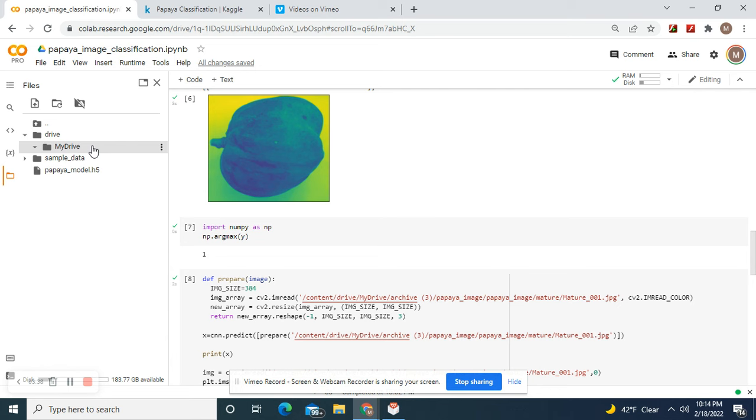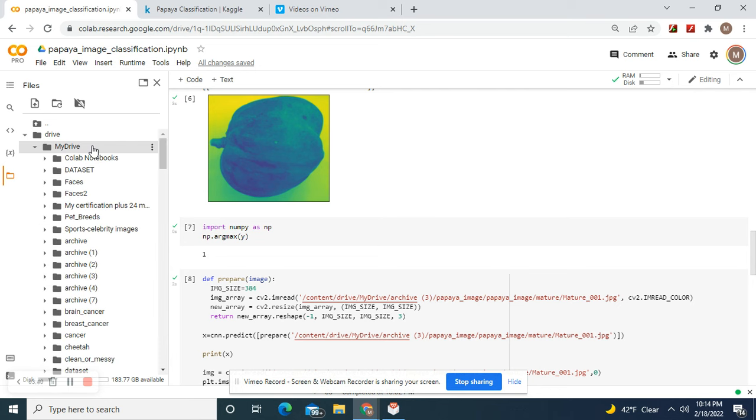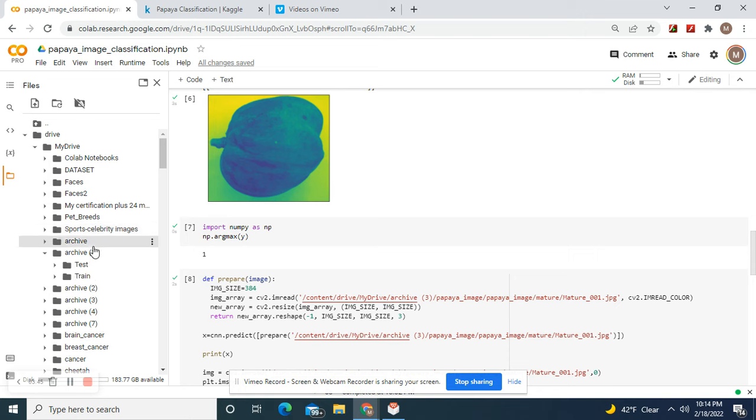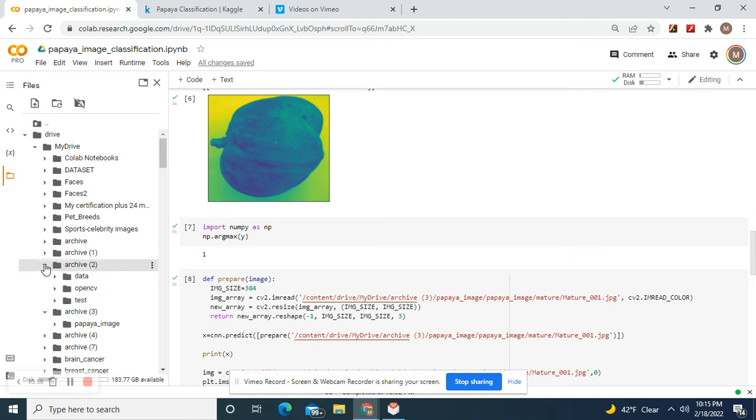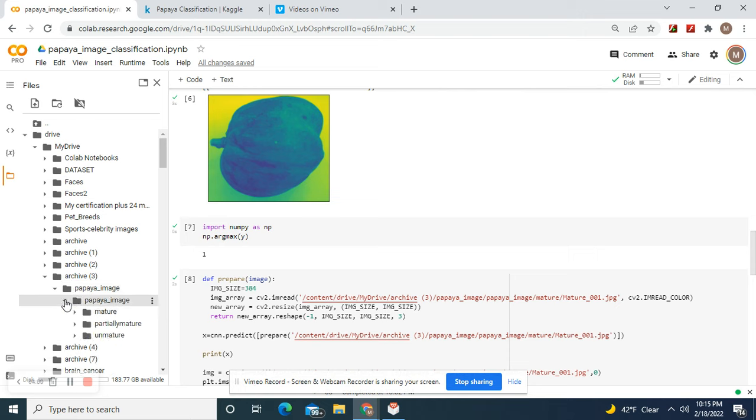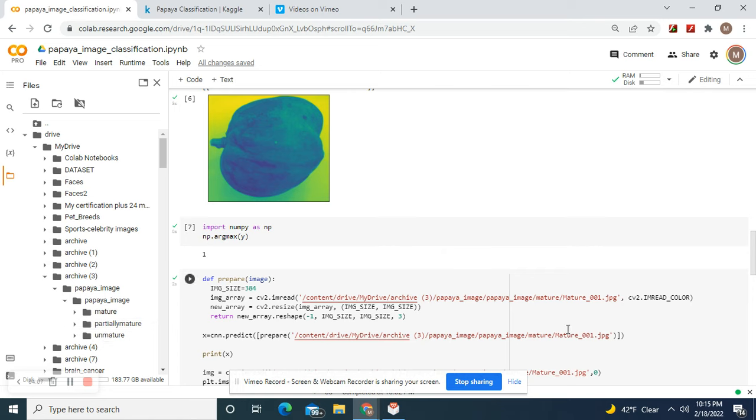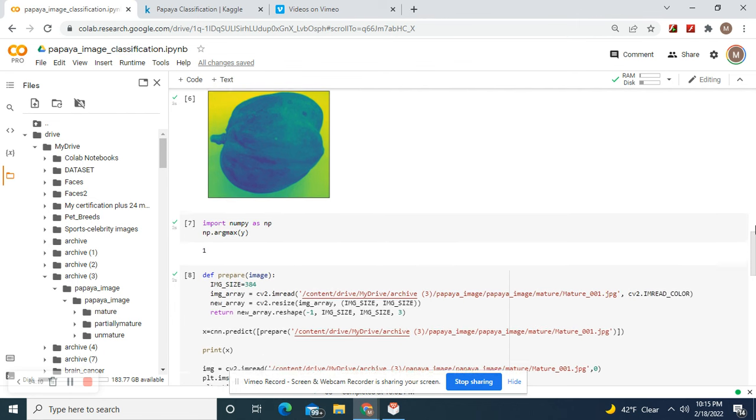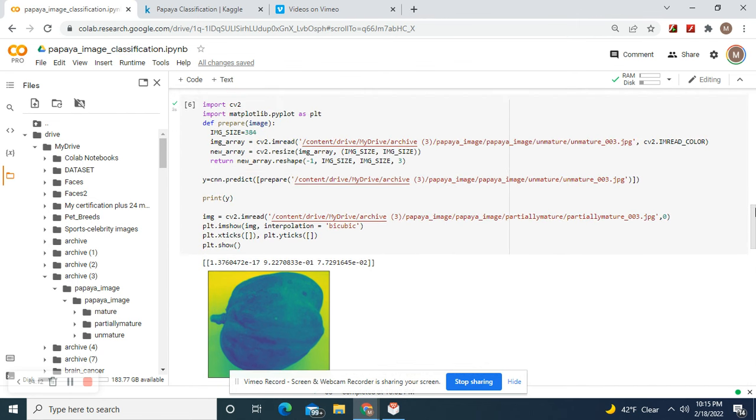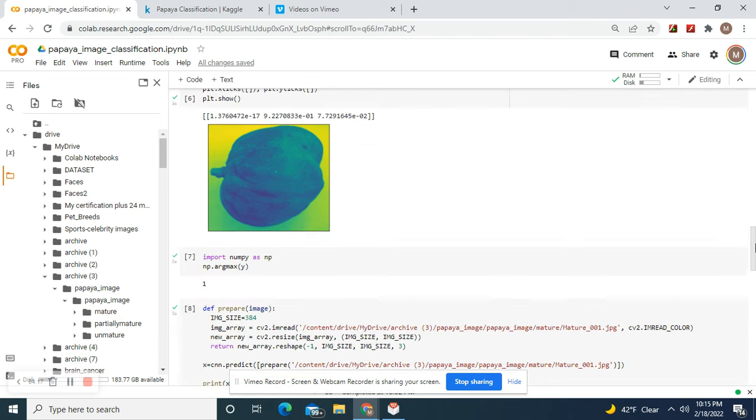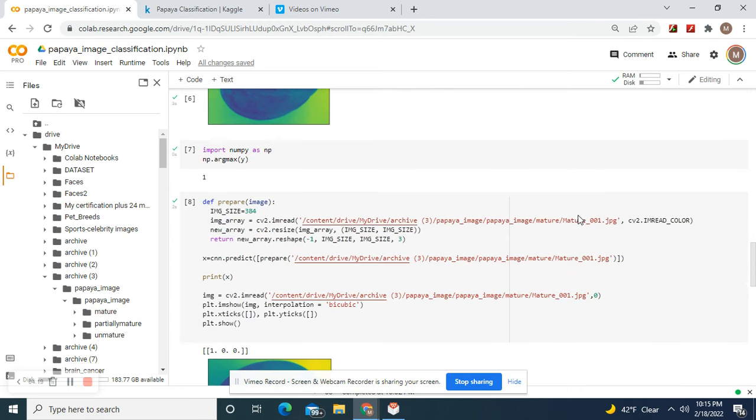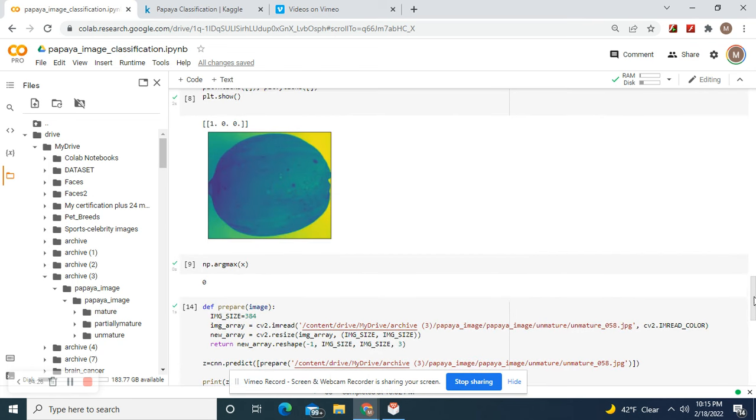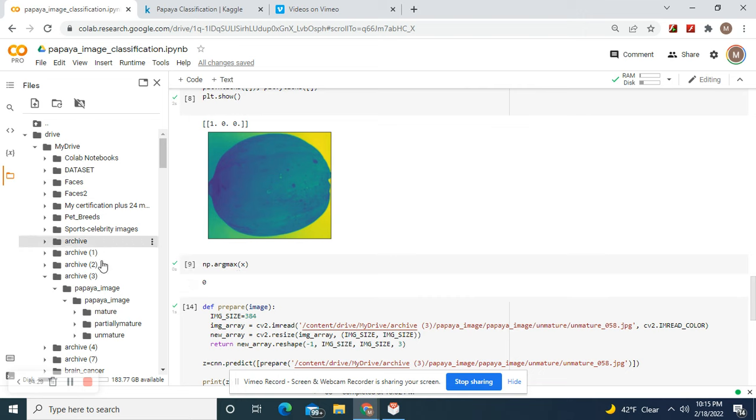The class label is one. I'm about to show you guys. As you can see, zero, one, and two. Partially unmature: one. Zero, one, right? Now let's go down to mature—that is zero. np.argmax: zero.